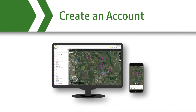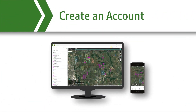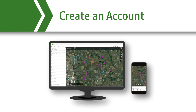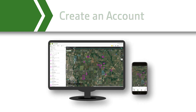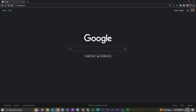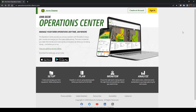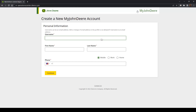First, you will need an Operations Center account, which allows you access to all your John Deere applications using a single username and password. Let's get started. Open a web browser and type operationscenter.deere.com. Select Create an account and follow the instructions. You'll start by choosing your username and filling out the required personal information.